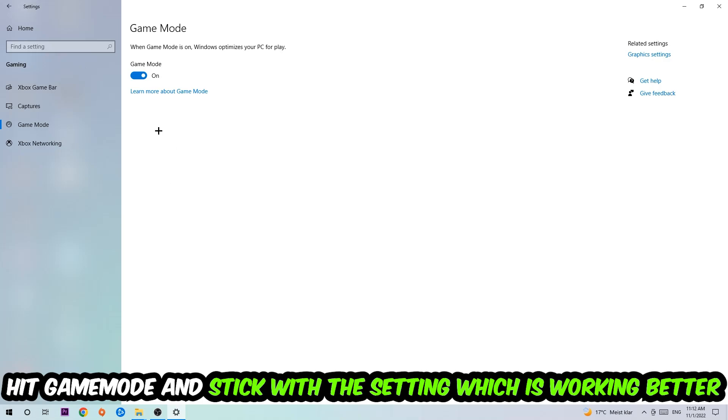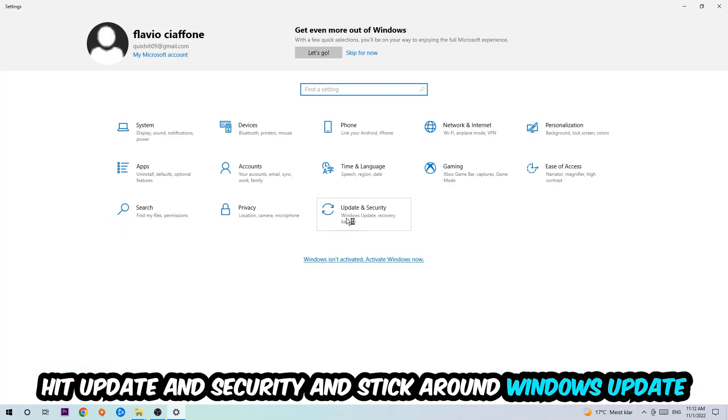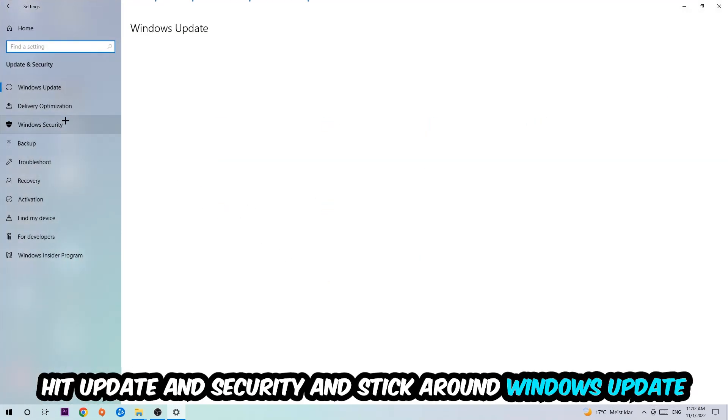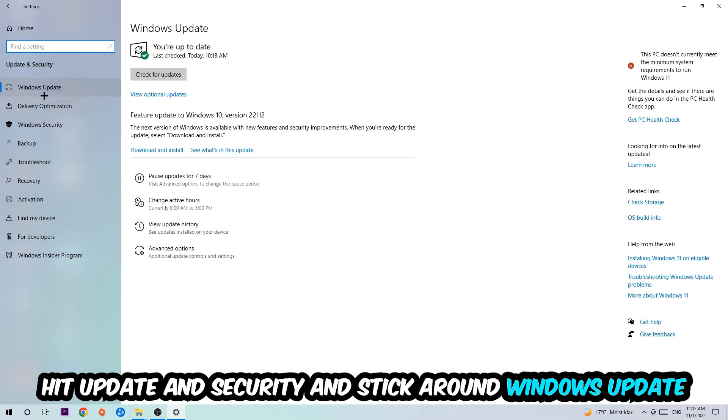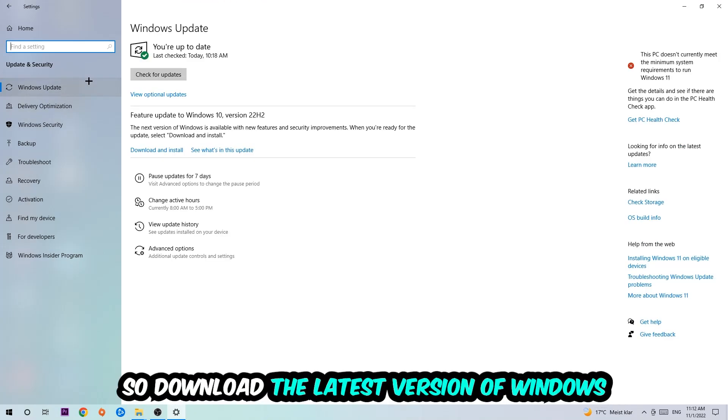Go back once and hit Update and Security. I want you to stick around Windows Update, so download to the latest version of Windows.